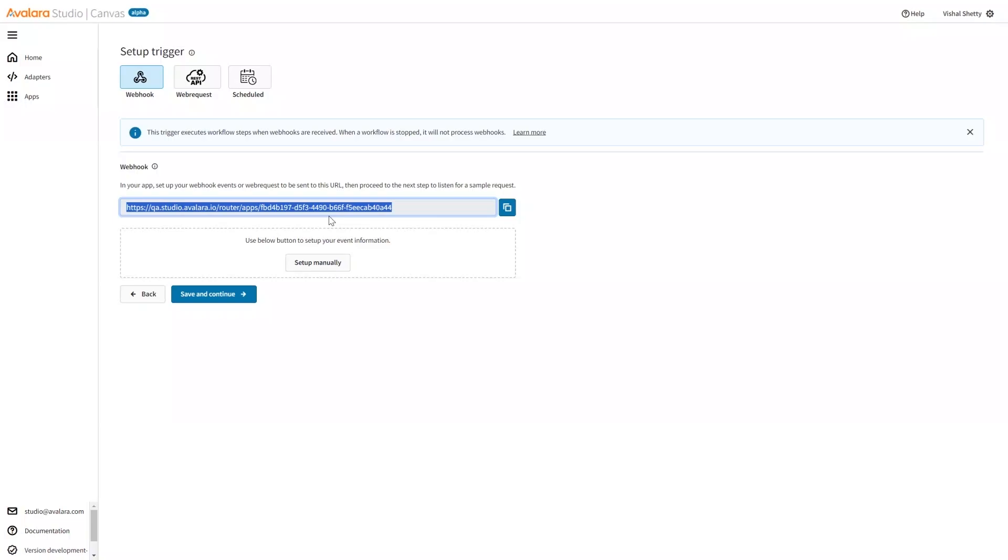Now, this URL will be common for an app. So under an app, if it has multiple workflows, all the workflows will use the same URL. Now, to differentiate workflow execution, we need to define some workflow triggers. To do that, we will set up the trigger conditions manually.